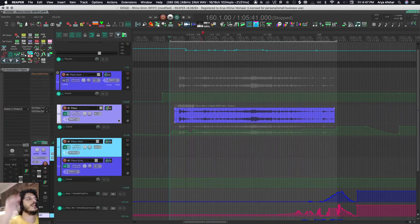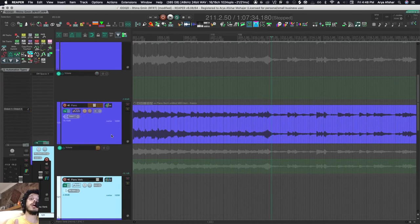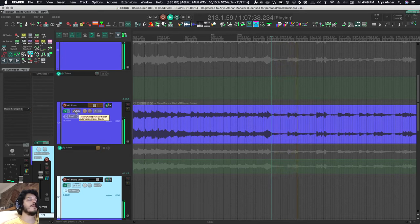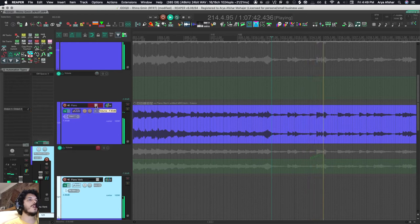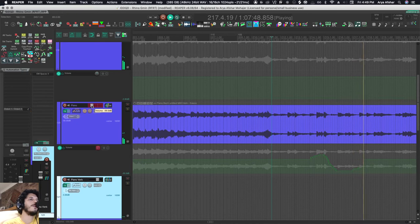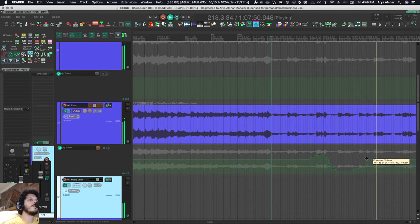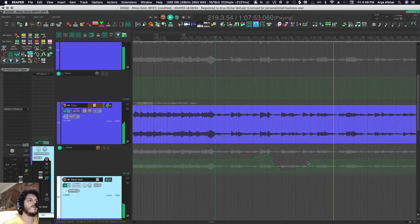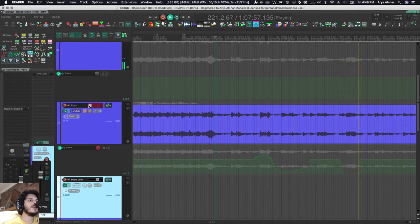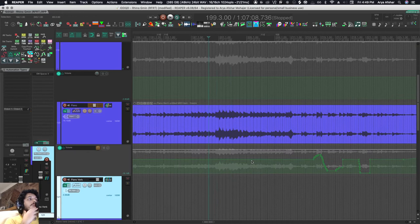What touch does is touch reads your automation until you touch something, then it starts writing until you let go, then it goes back to reading. If I play while my track is in touch mode, nothing's happening—it's just reading. As soon as I start moving this fader, it starts writing, but it's preserving the end point. At any point I let go, it just goes back to reading that information. I touch it again, it starts writing. I let go, it goes back to reading.